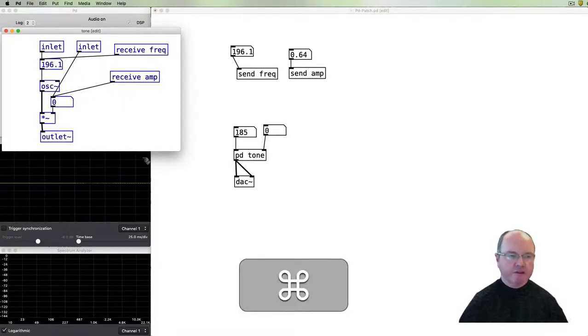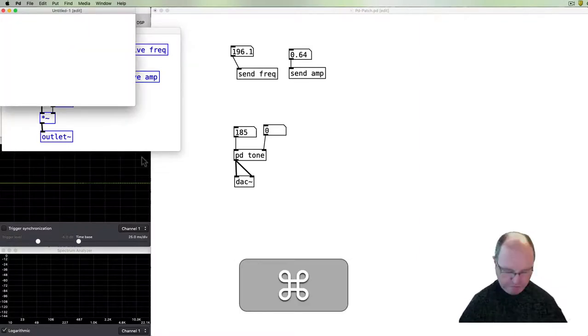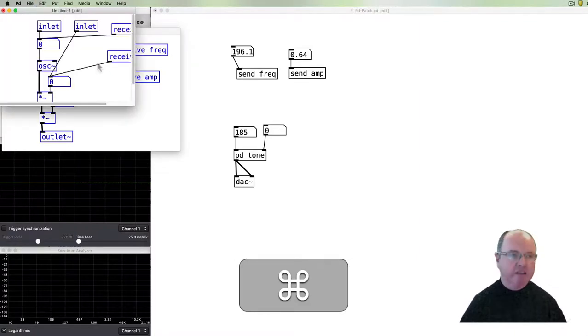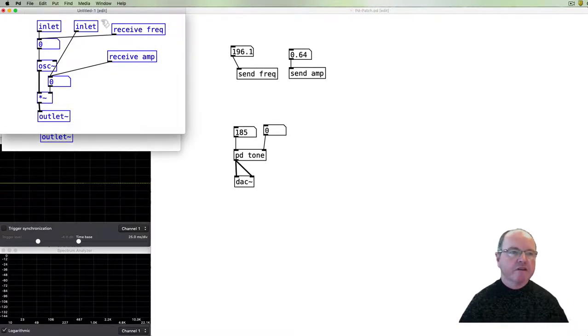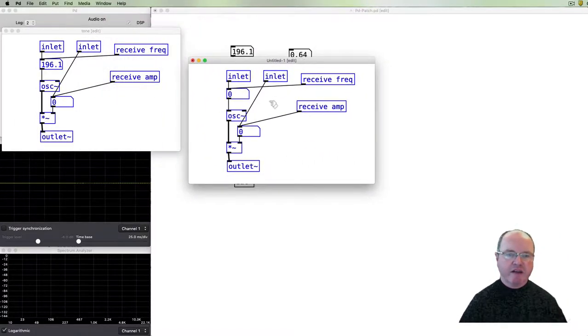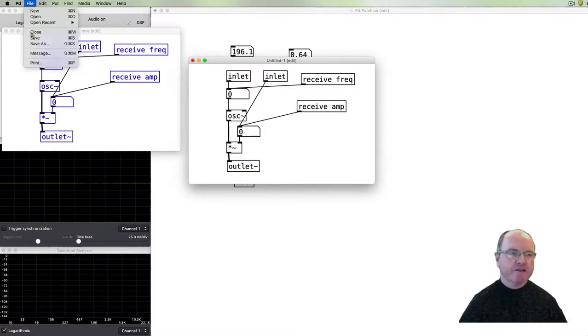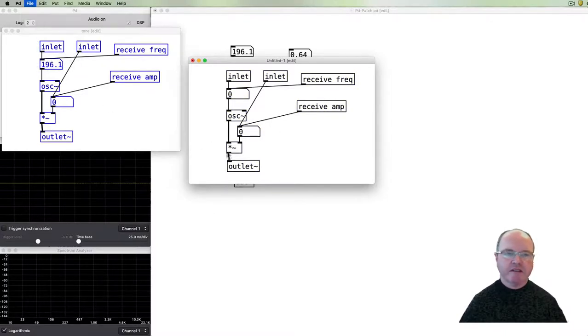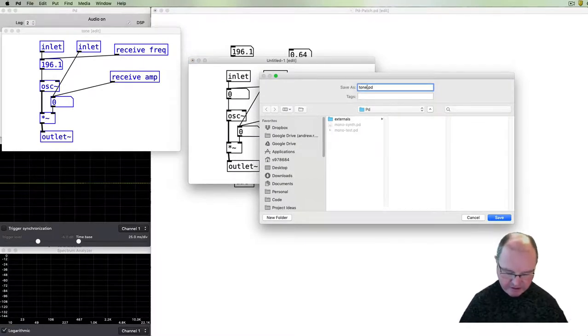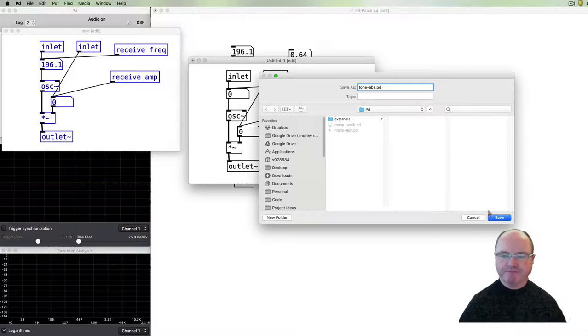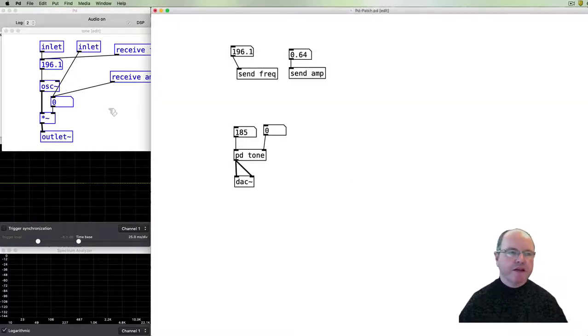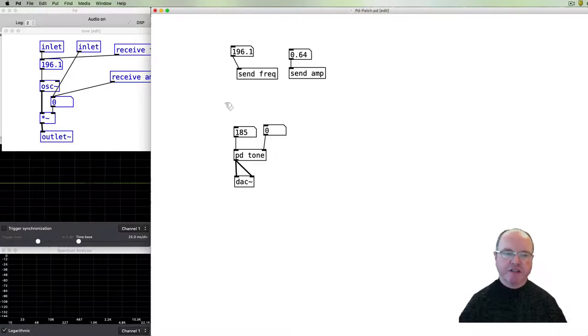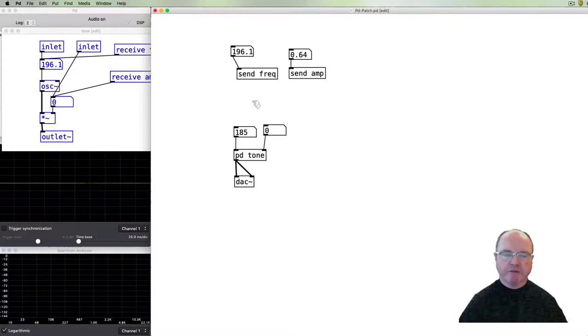What I'm going to do is to create a new patch and just paste everything in. So this is currently untitled but otherwise it's exactly identical to our tone patch and I'm going to save that as tone abs just for short for abstraction.